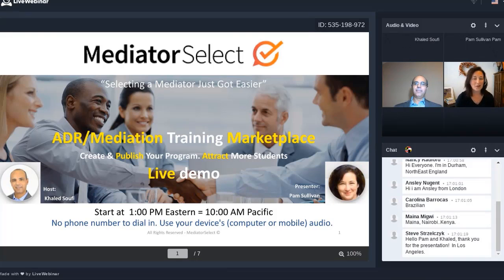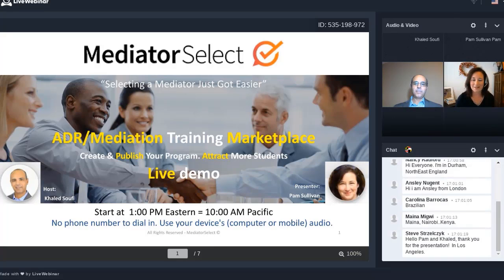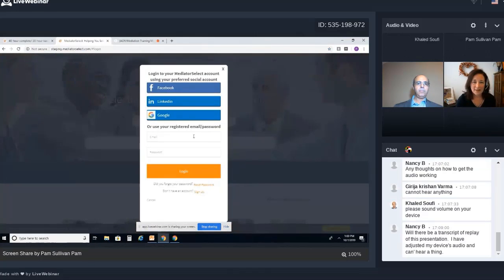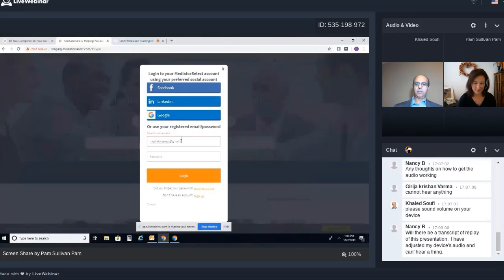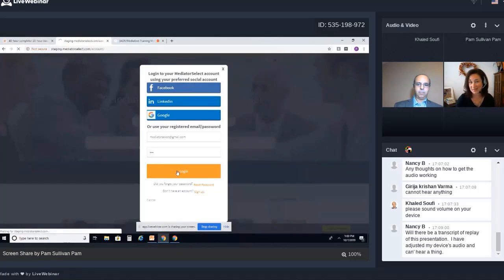We will get started here. I wanted to welcome everyone and thank you so much. We have Khaled here and he will be hosting today and I will be your presenter. Thank you so much for joining us today. It's all about you learning the platform for Mediator Select and we're going to give you a demo. We're going to take you step by step through the entire process and show you how easy it is to set up. You'll just click on the login button here and I'm going to log in right now and show you everything you'll need to do. We're going to actually create a program here.